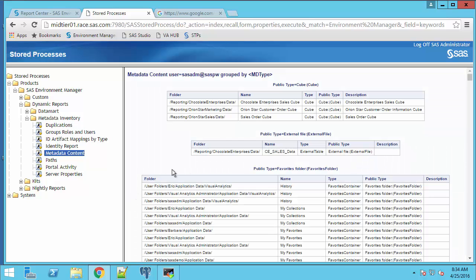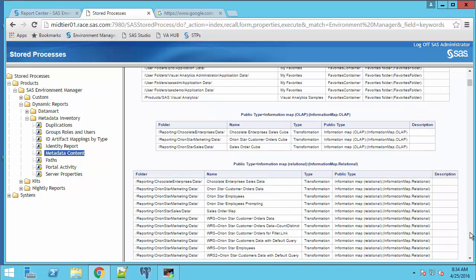And we get a list of metadata content organized by the type of metadata. So cubes, information maps, reports, et cetera.